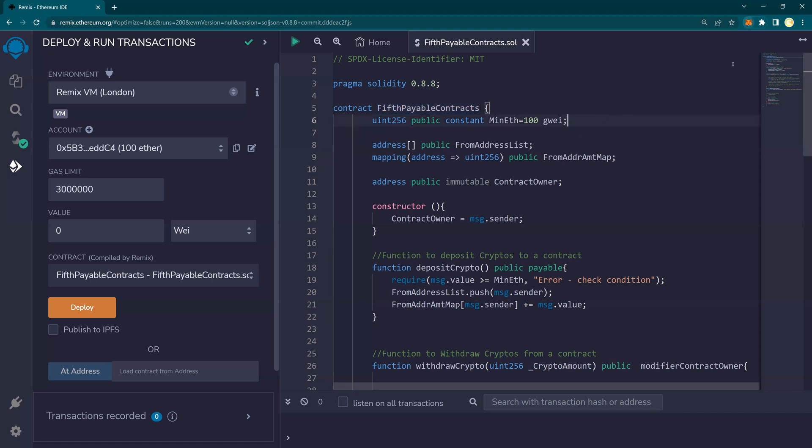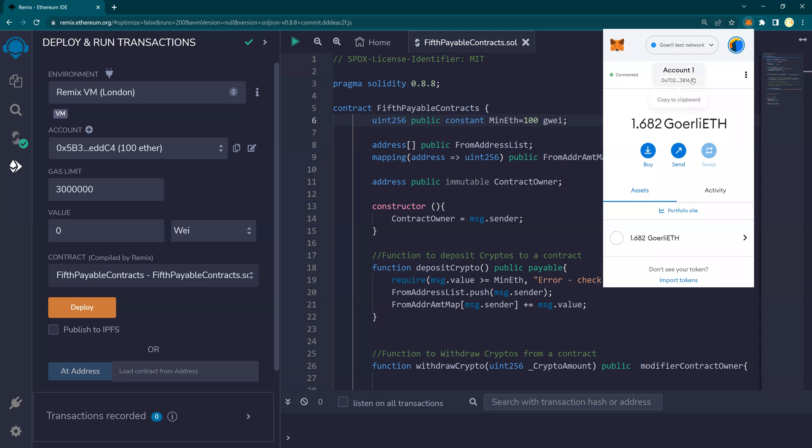So MetaMask is a wallet. Look at the top of your screen right now. It will show you a video how to create a MetaMask wallet for yourself. So please follow that video. I have this MetaMask wallet with 1.682 Gorli ETH.